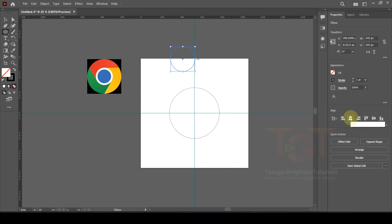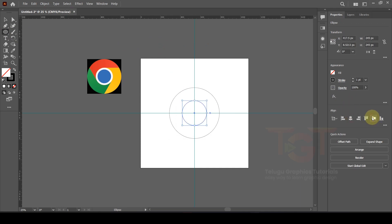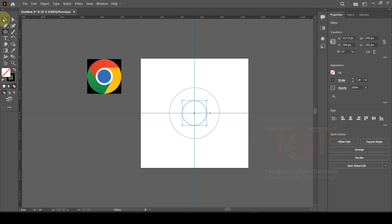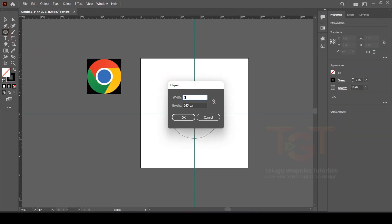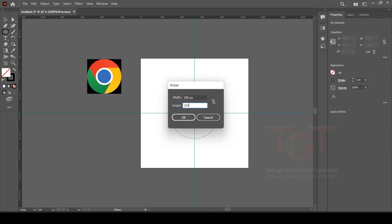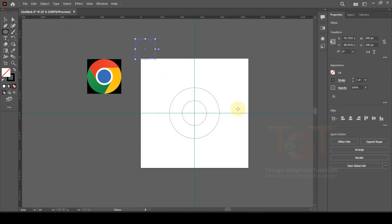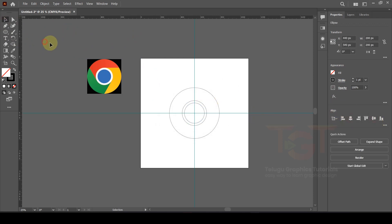Align to center — horizontal align center and vertical align center. One more circle, same process: width is 200 pixels and height is 200 pixels, center lock, aligns, OK.